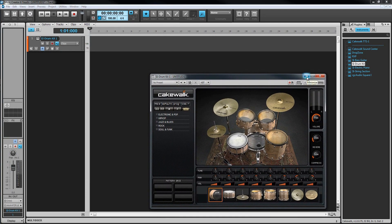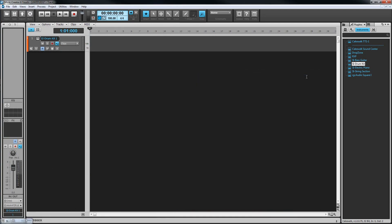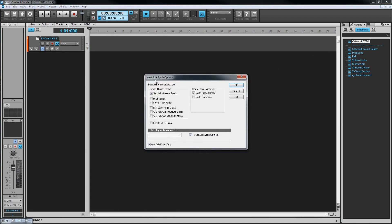I'll repeat that, but this time I'm going to insert TTS-1 and we're going to create a separate MIDI data track and synth audio output by choosing those options in the dialog.